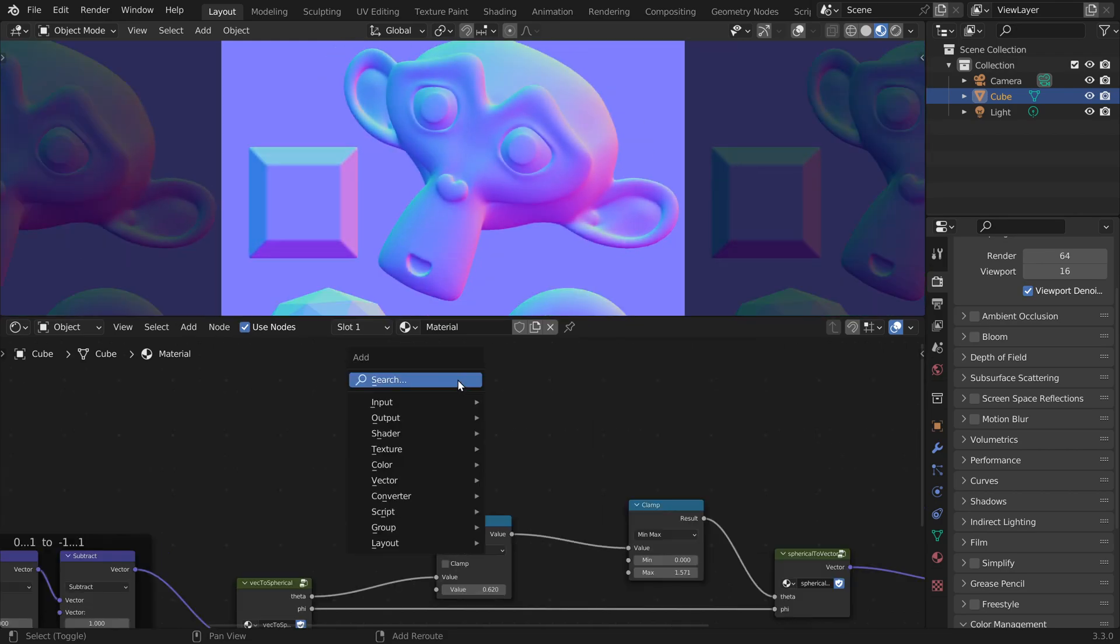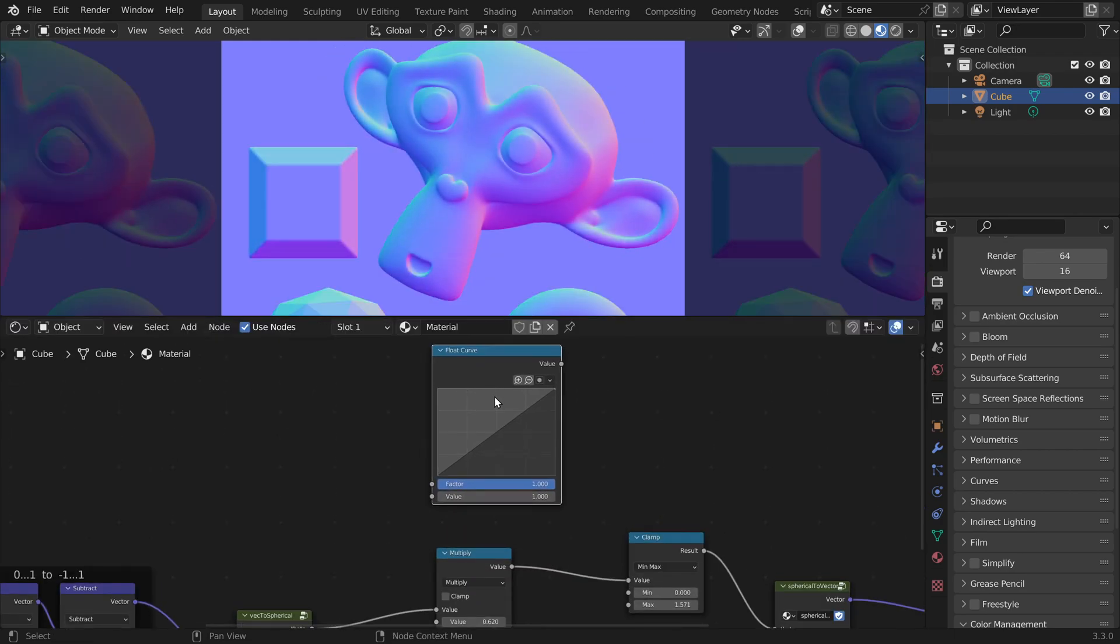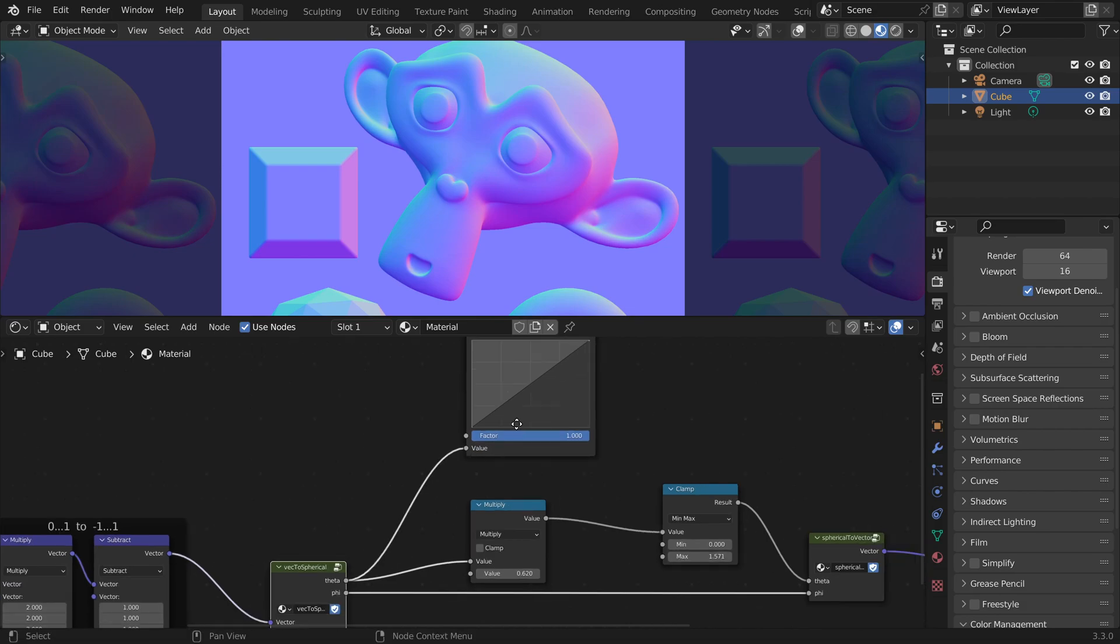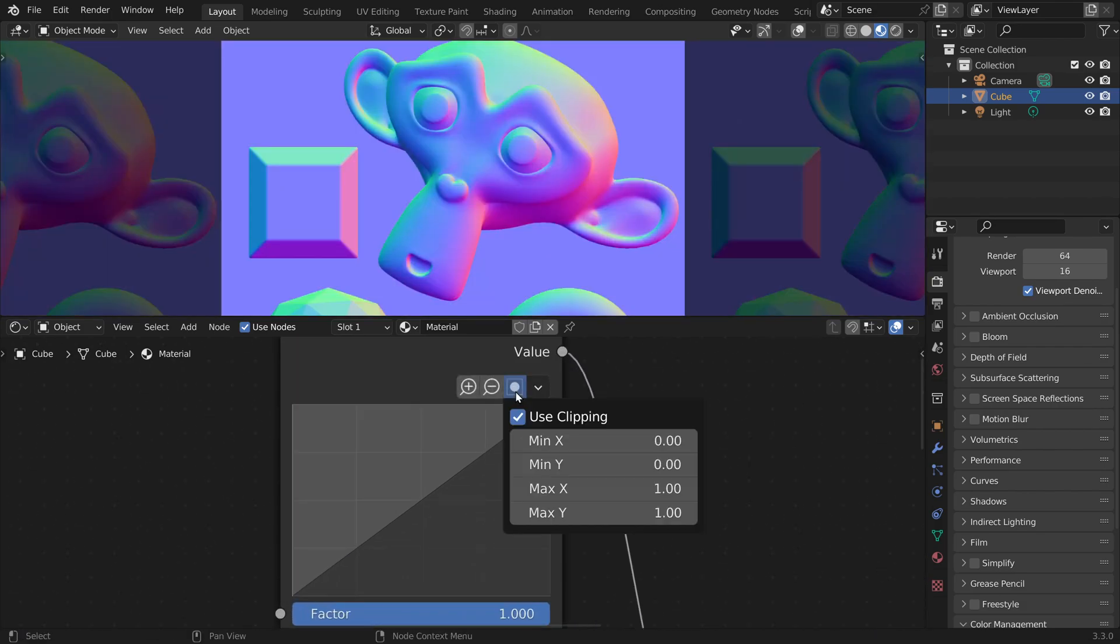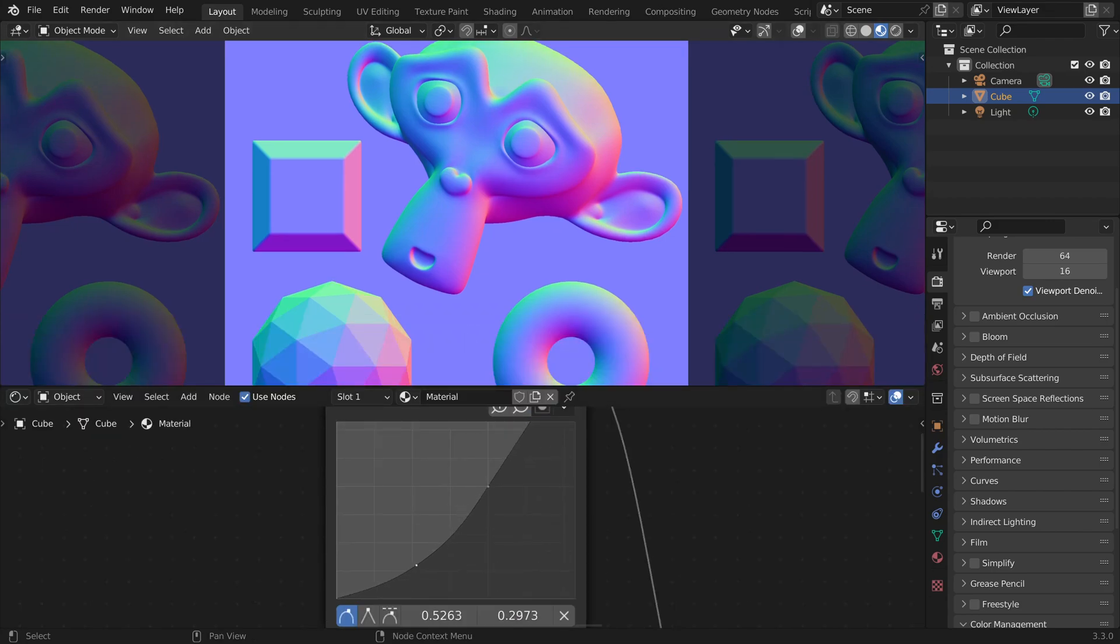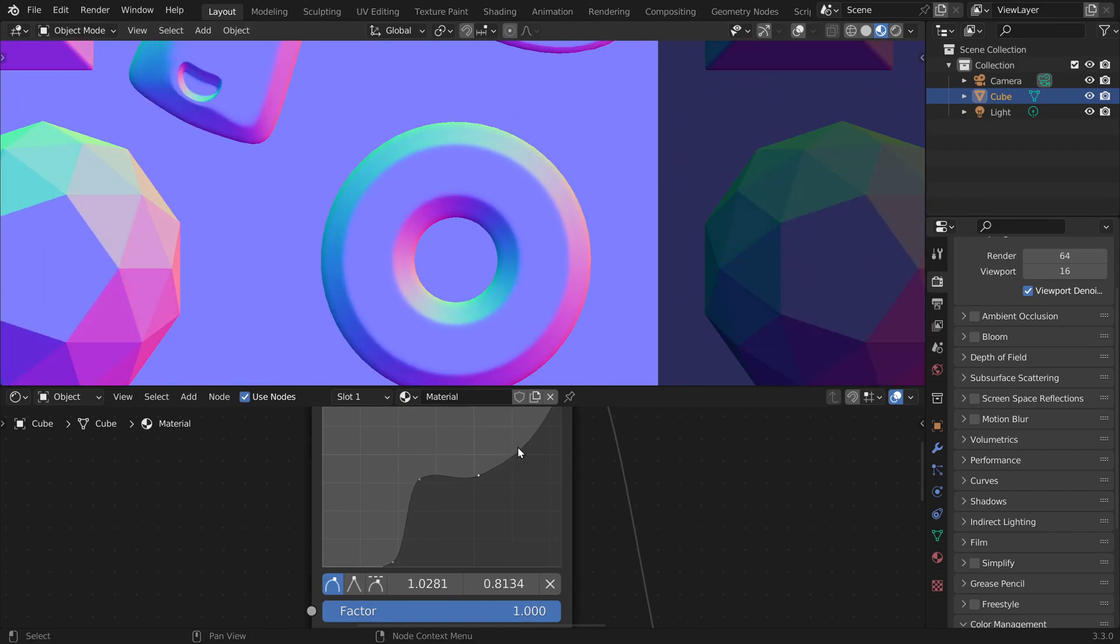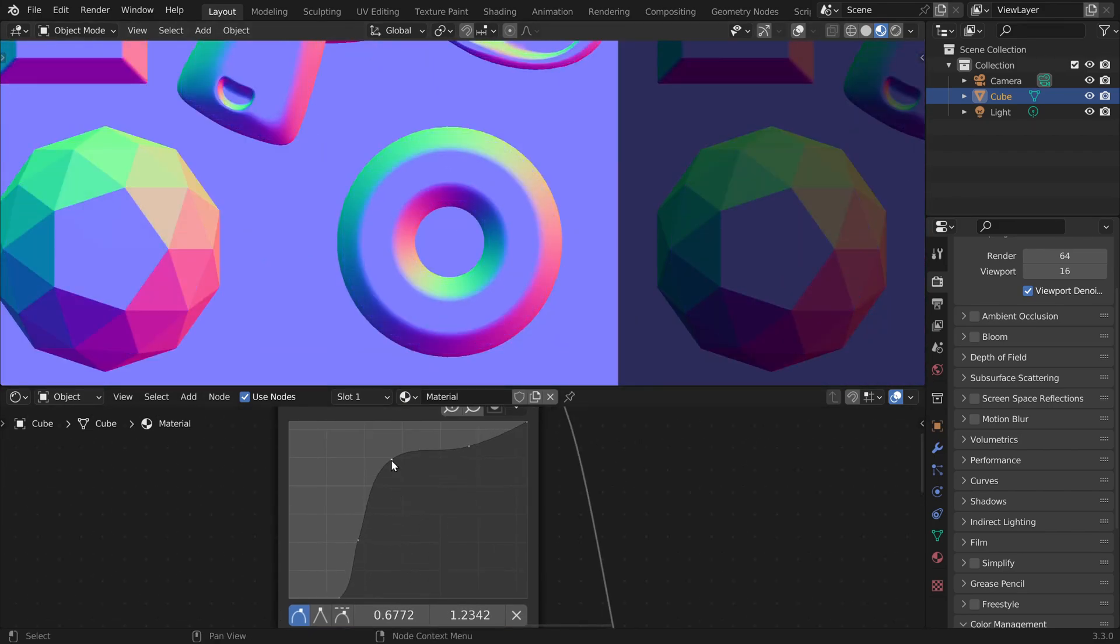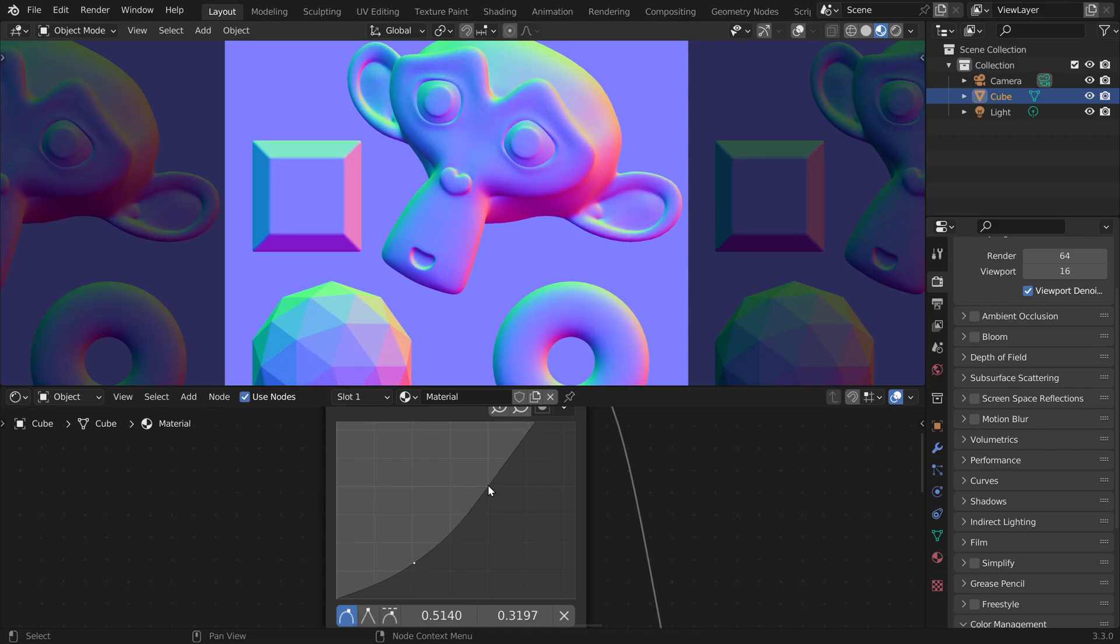But if we need a bit more control we could use a float curves node instead. Let's set the maximum range also to 90 degrees. So pi times 0.5. And then we also have to zoom out. And now we can control the strength of the normal map with a curve. For example we can make the weak parts of the normal map even weaker, and we can make the strong parts even stronger.